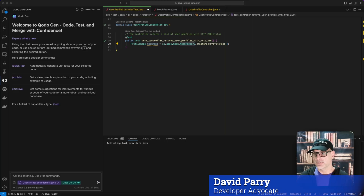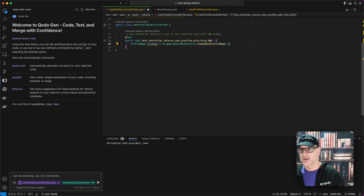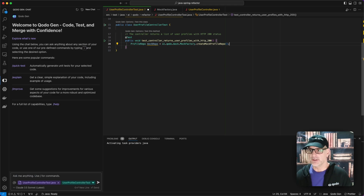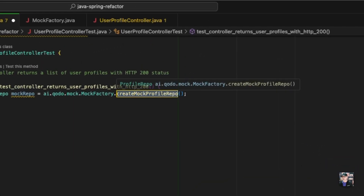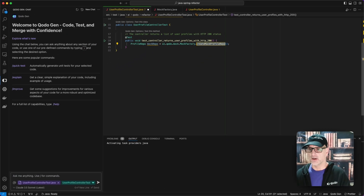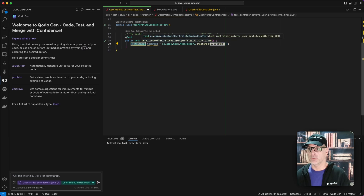Hello fellow developers. Today I'm going to talk about using a mock factory to return mock objects in your unit tests. Here on line 20 is what I mean — here's the mock factory, and I can simply call create the mock profile repo and it will return me back a profile repo.